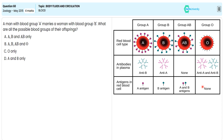With this specification, if we are crossing the A blood group individual and B blood group individual, we are getting four possible blood group systems in the F1 generation.